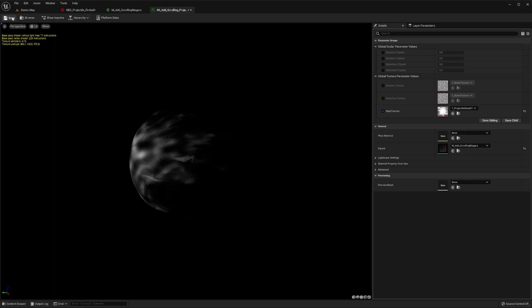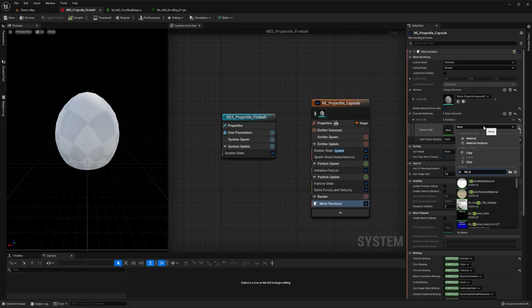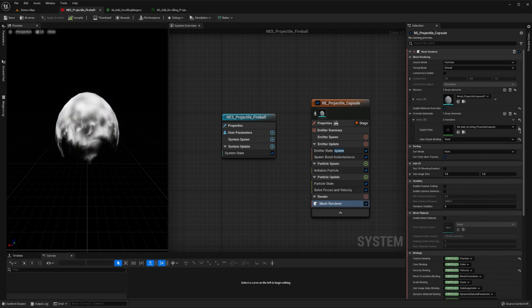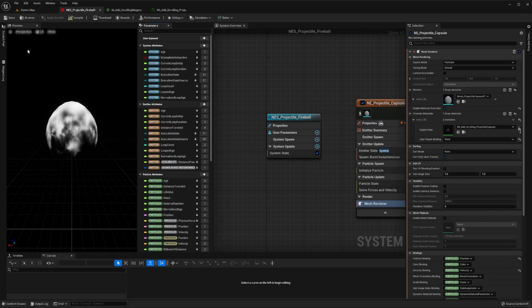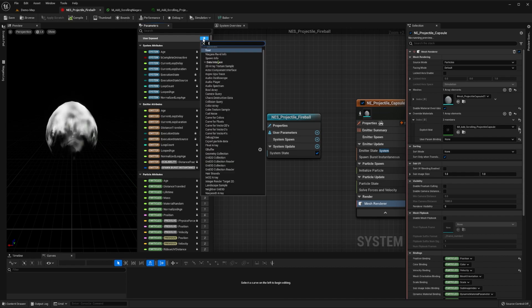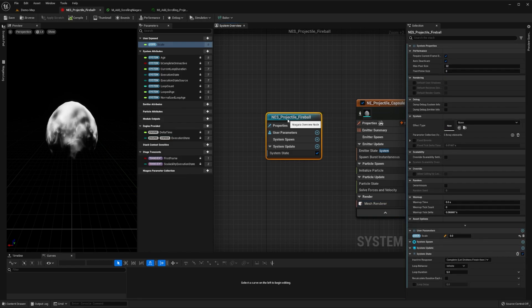Save this material instance, and then back in the Niagara system, set the first index of our projectile to be this new material instance. As we want to be able to customize the scale of our projectile on a per-instance basis, we'll create a new user-exposed float parameter and name it scale. Then we'll set its default value to 1 in the blue system node.